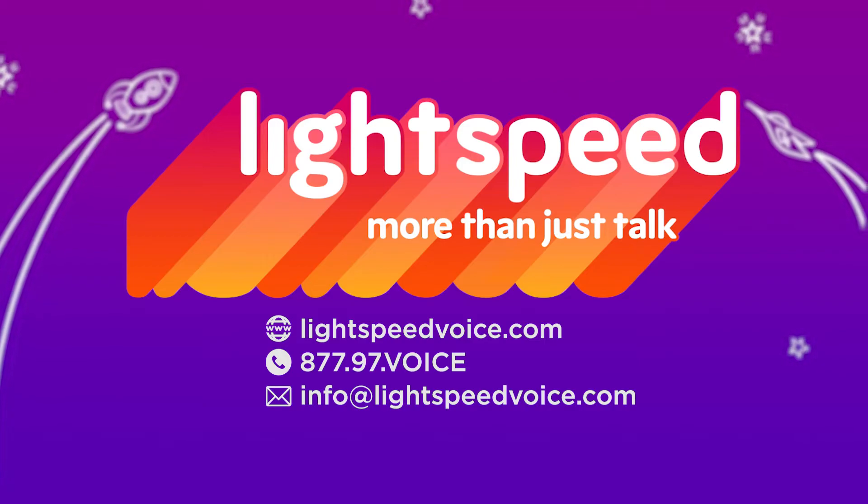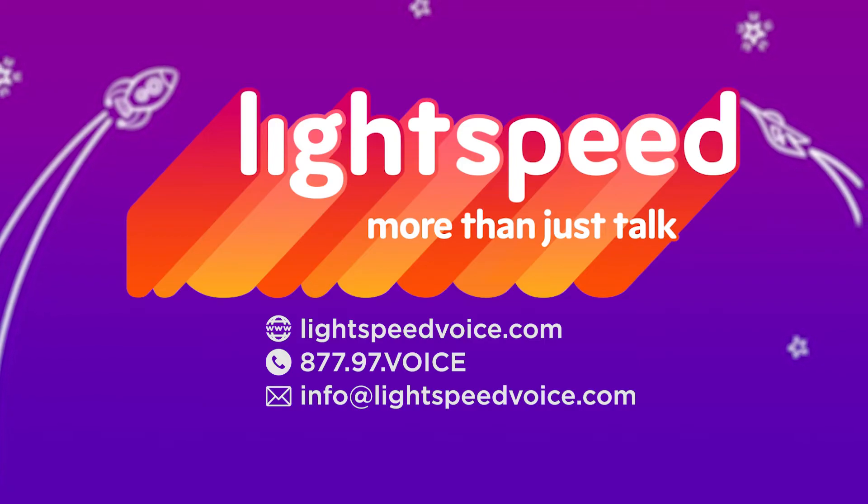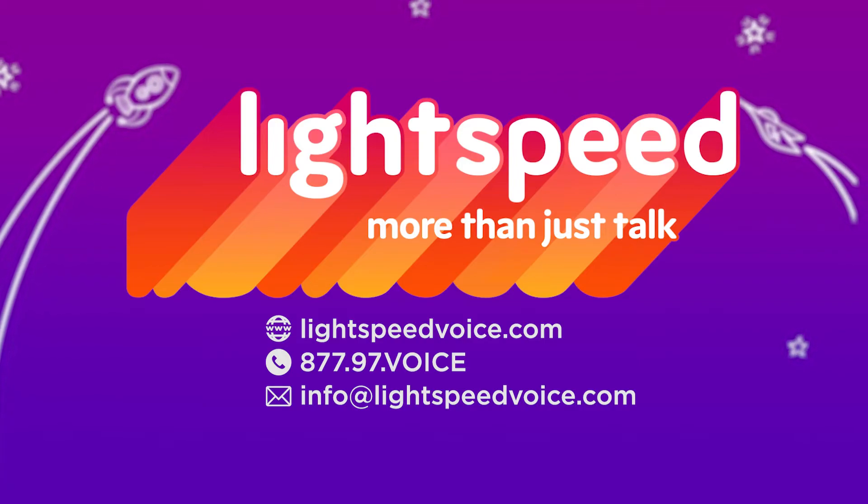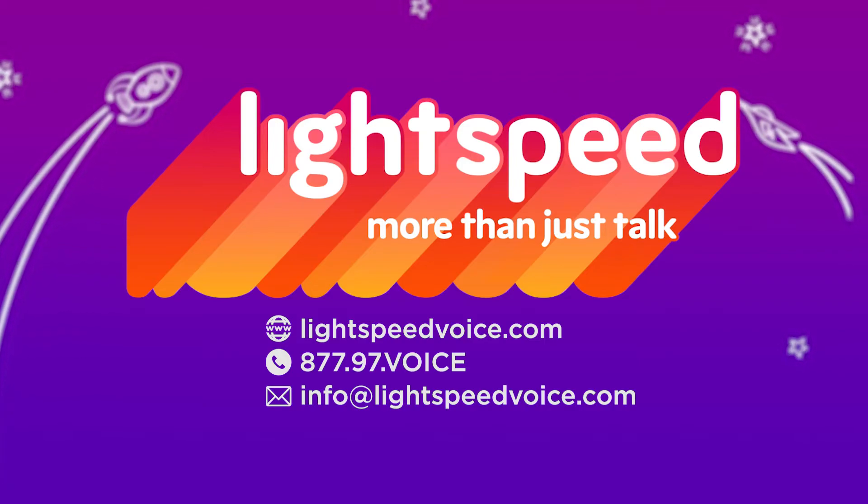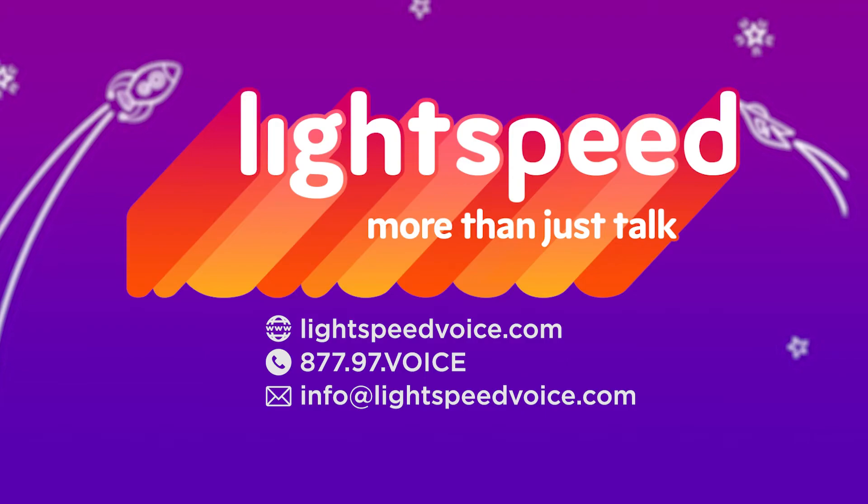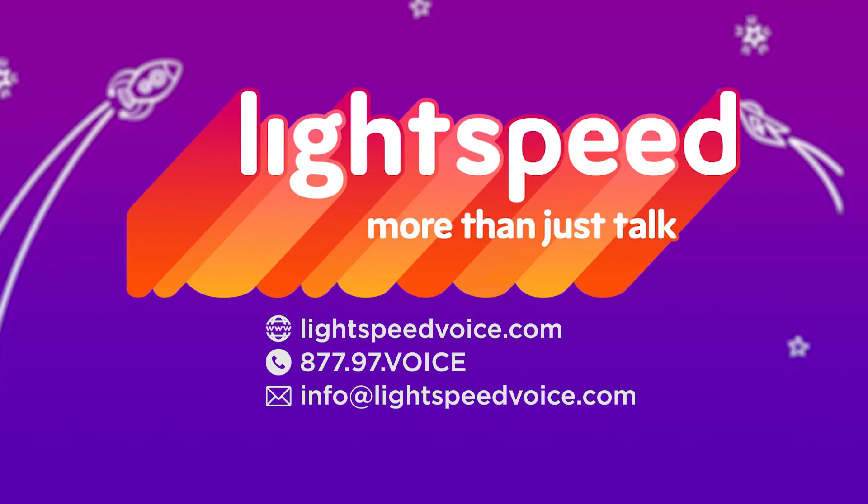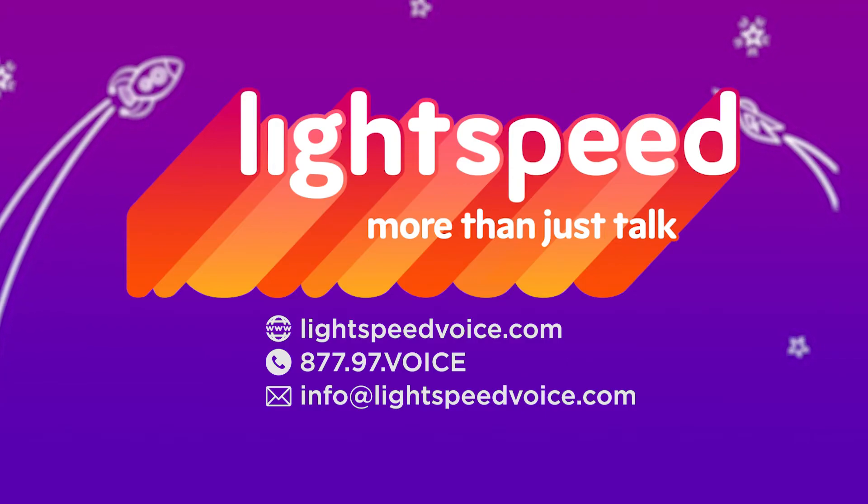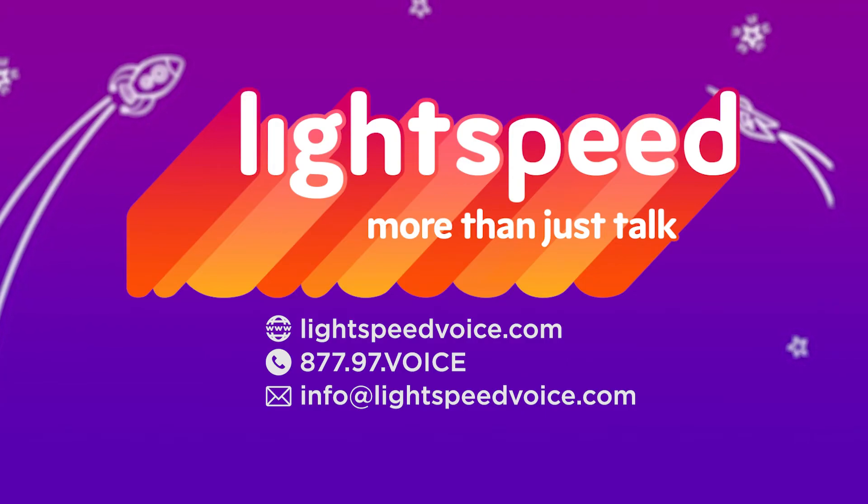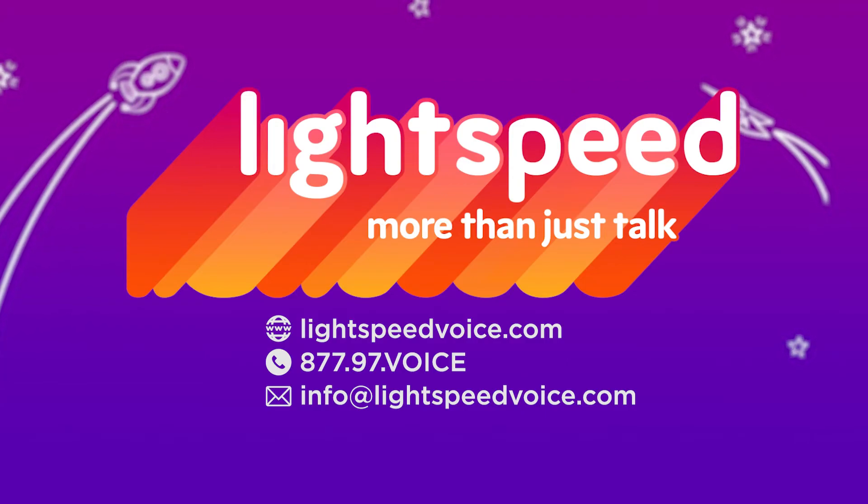If you have any questions, please reach out to us by calling 877-97-VOICE or emailing info at LightspeedVoice.com. Let us show you why we're more than just talk.